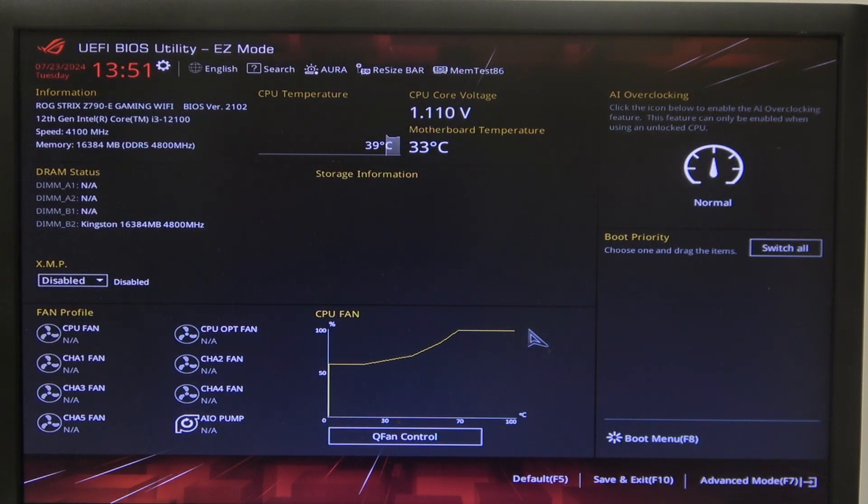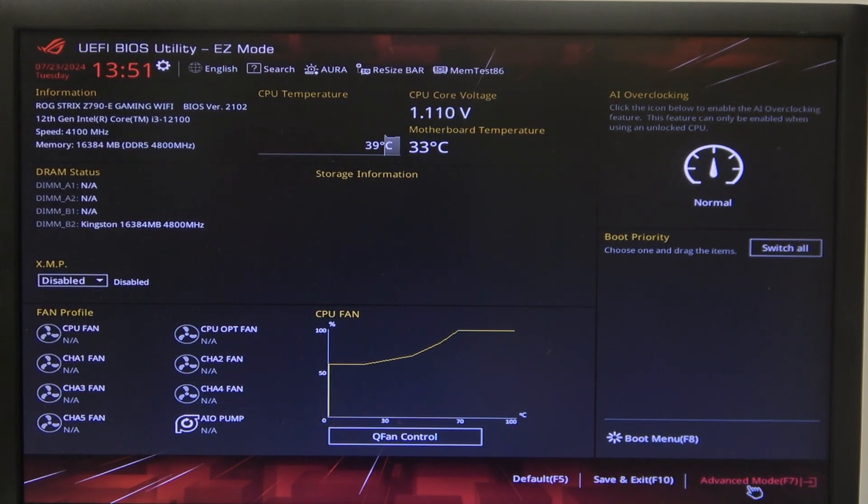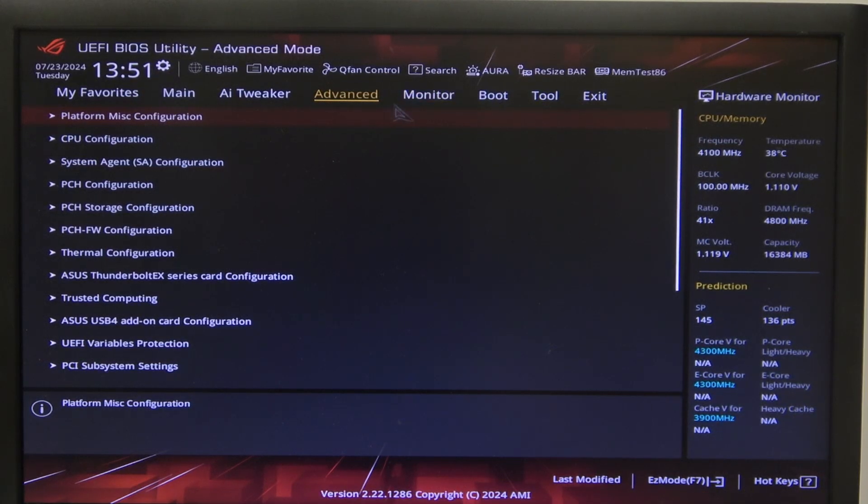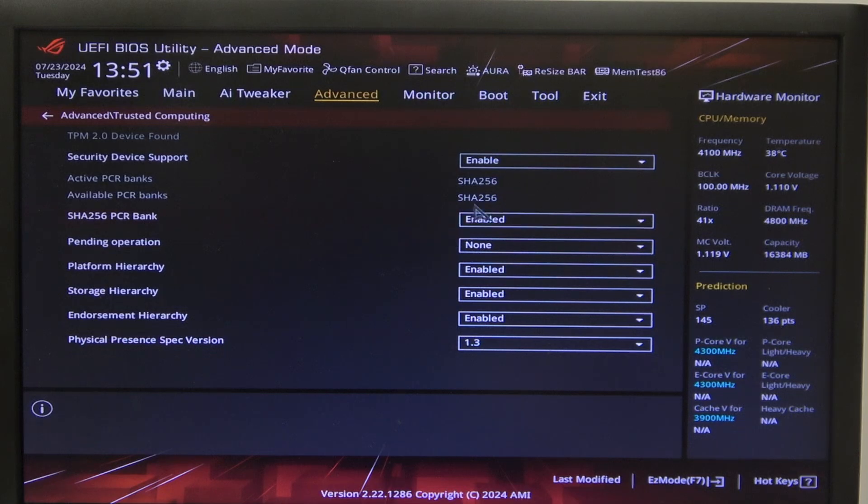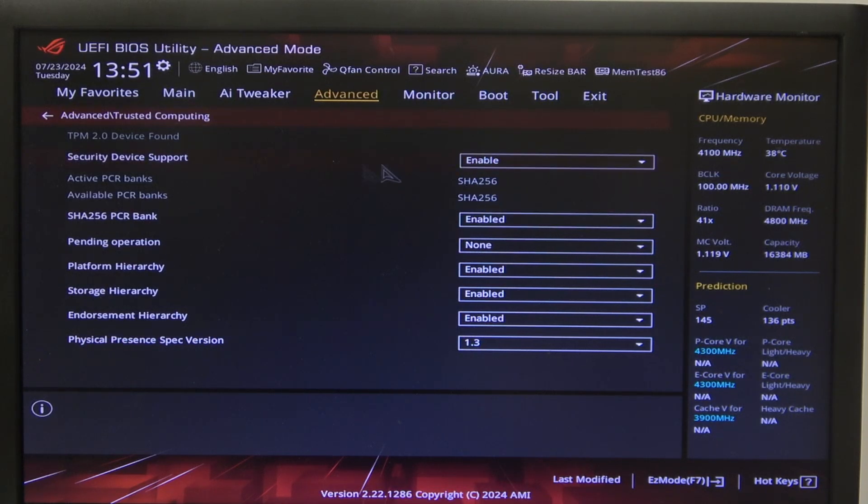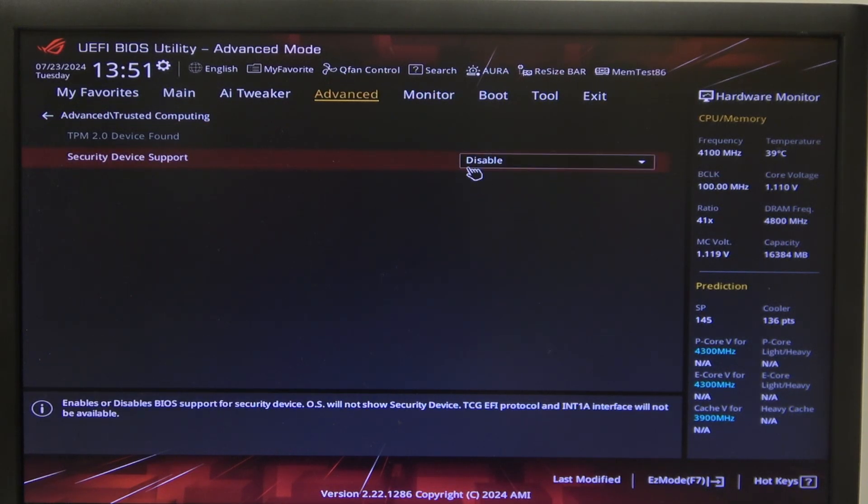Now when you have that card plugged in, we can navigate to advanced mode in the bottom right corner of the screen. Then in advanced, find the trusted computing. Make sure that the security device support is disabled.